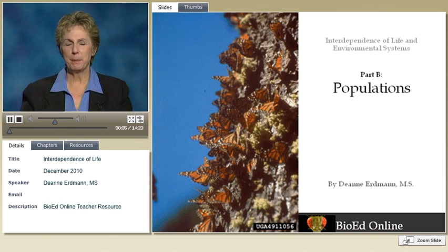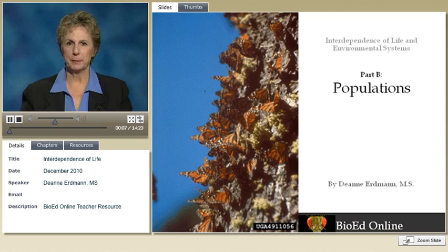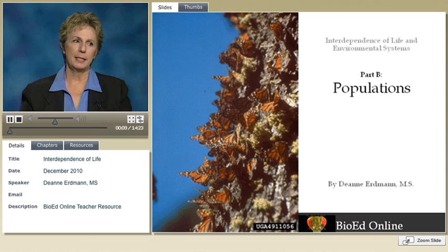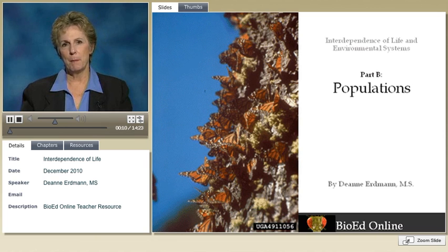I'm Deanne Erdman with Baylor College of Medicine's Options Program. Ecological studies depend on combinations of observation.